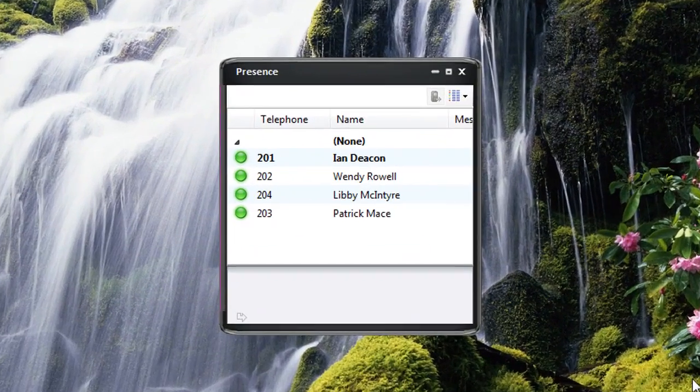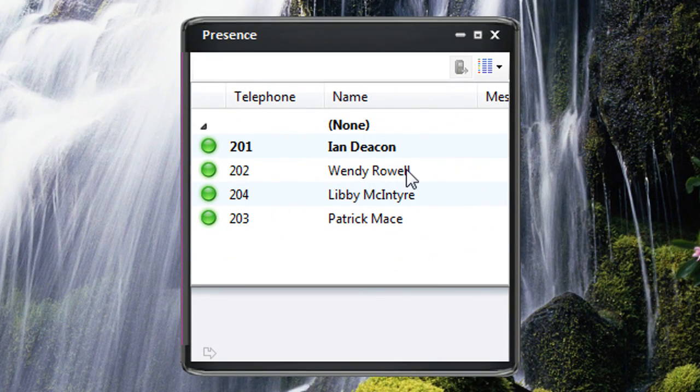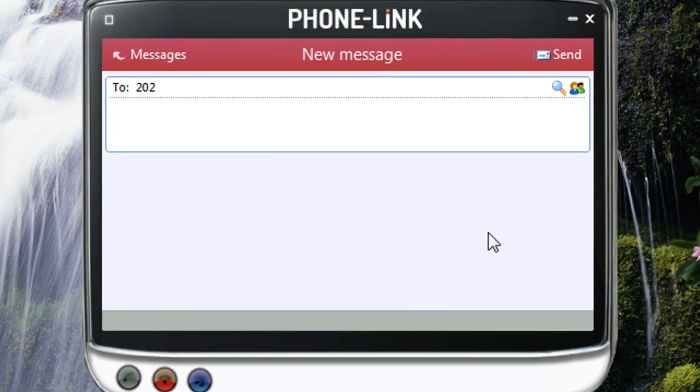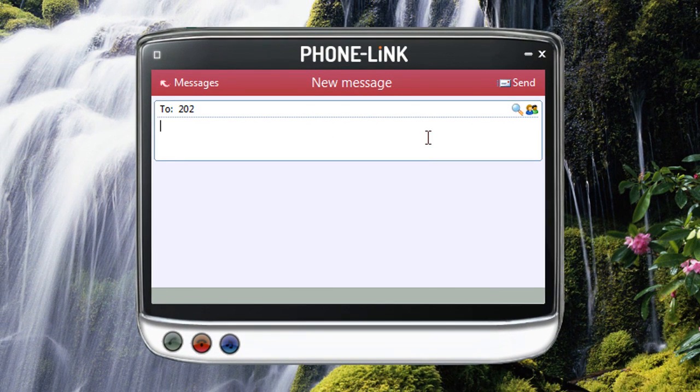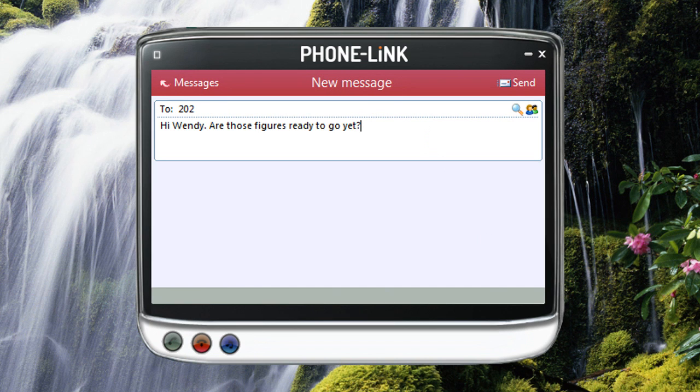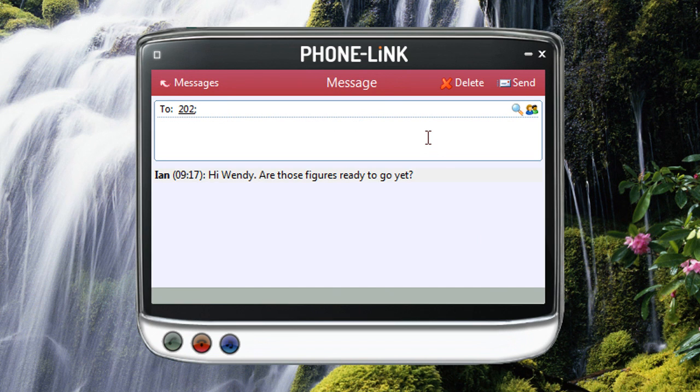Chat to multiple PhoneLink users simultaneously or hold several conversations at once with the built-in messaging client that supports rich text, hyperlinks, and has a fully searchable message history.